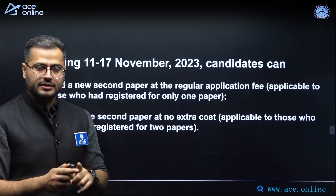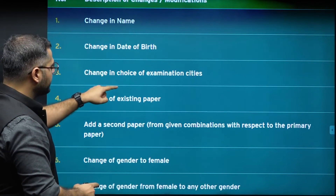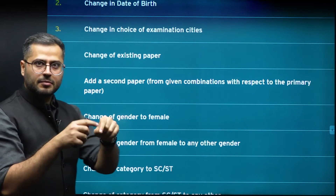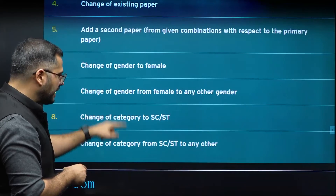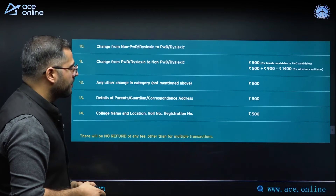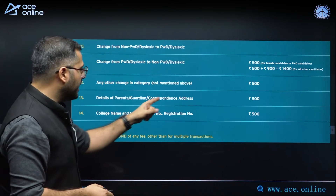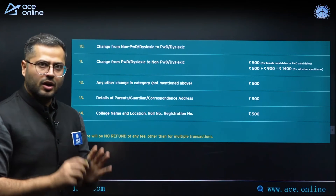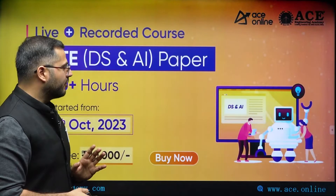Other modifications — such as name change, date of birth change, change in choice of examination cities, addition of a second paper from the previous combination list, changing your existing paper, or changing your gender or category — can be done in the window of 18th November to 24th November. Changes to city, parent or guardian names, address, college name, location, roll number, or registration number can also be done. Keep in mind that a fee will be charged for all these changes.